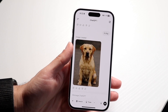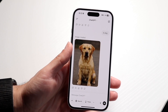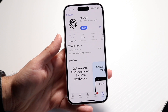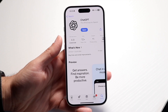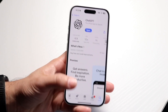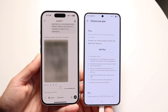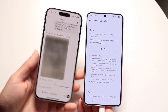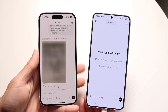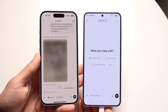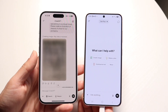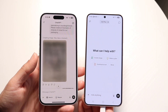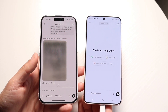ChatGPT is one of those applications that a lot of people use — it's probably one of the most used applications right now. You might be trying to figure out the differences between the free version of ChatGPT and ChatGPT Pro. From a price standpoint, there is a massive difference between these particular models.